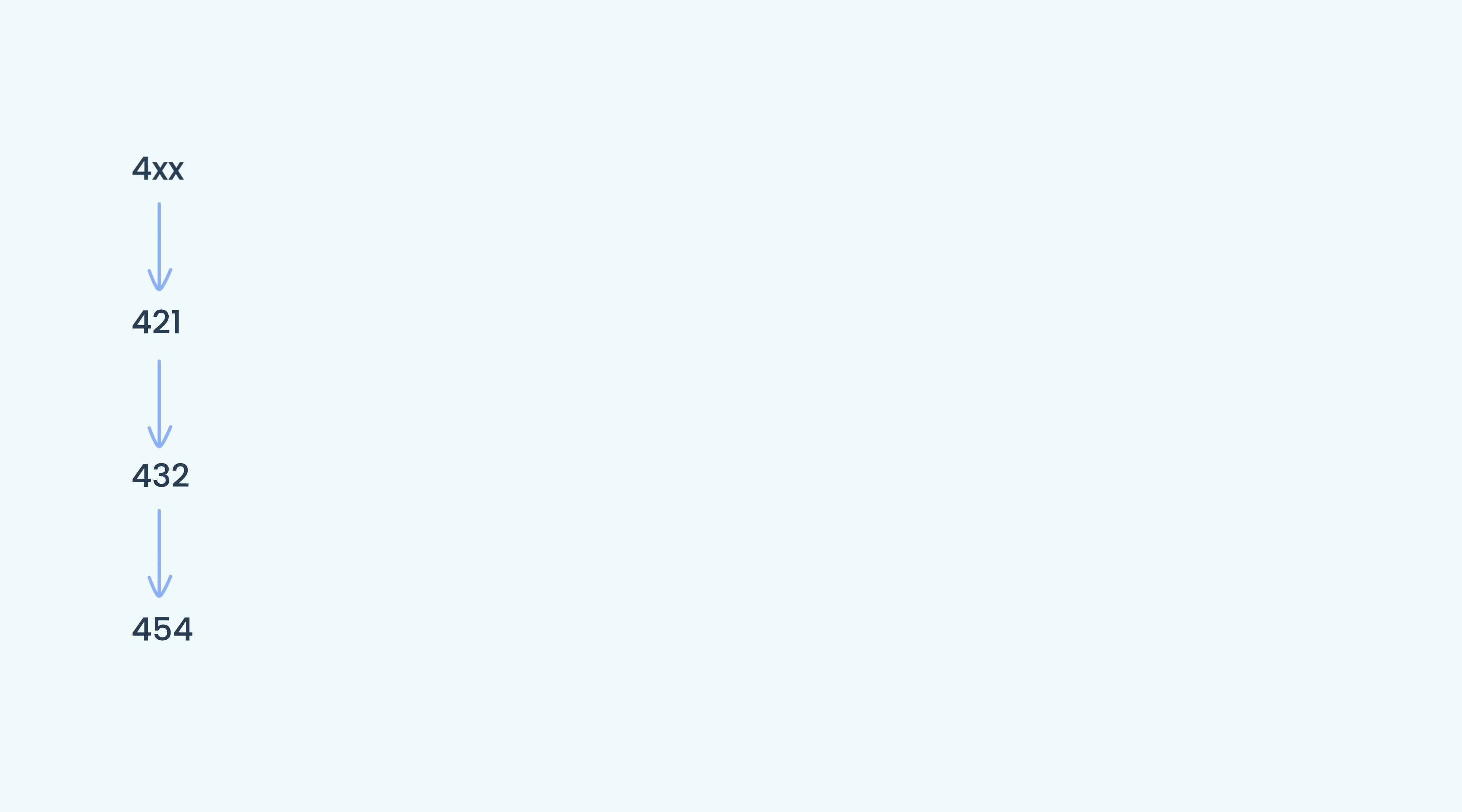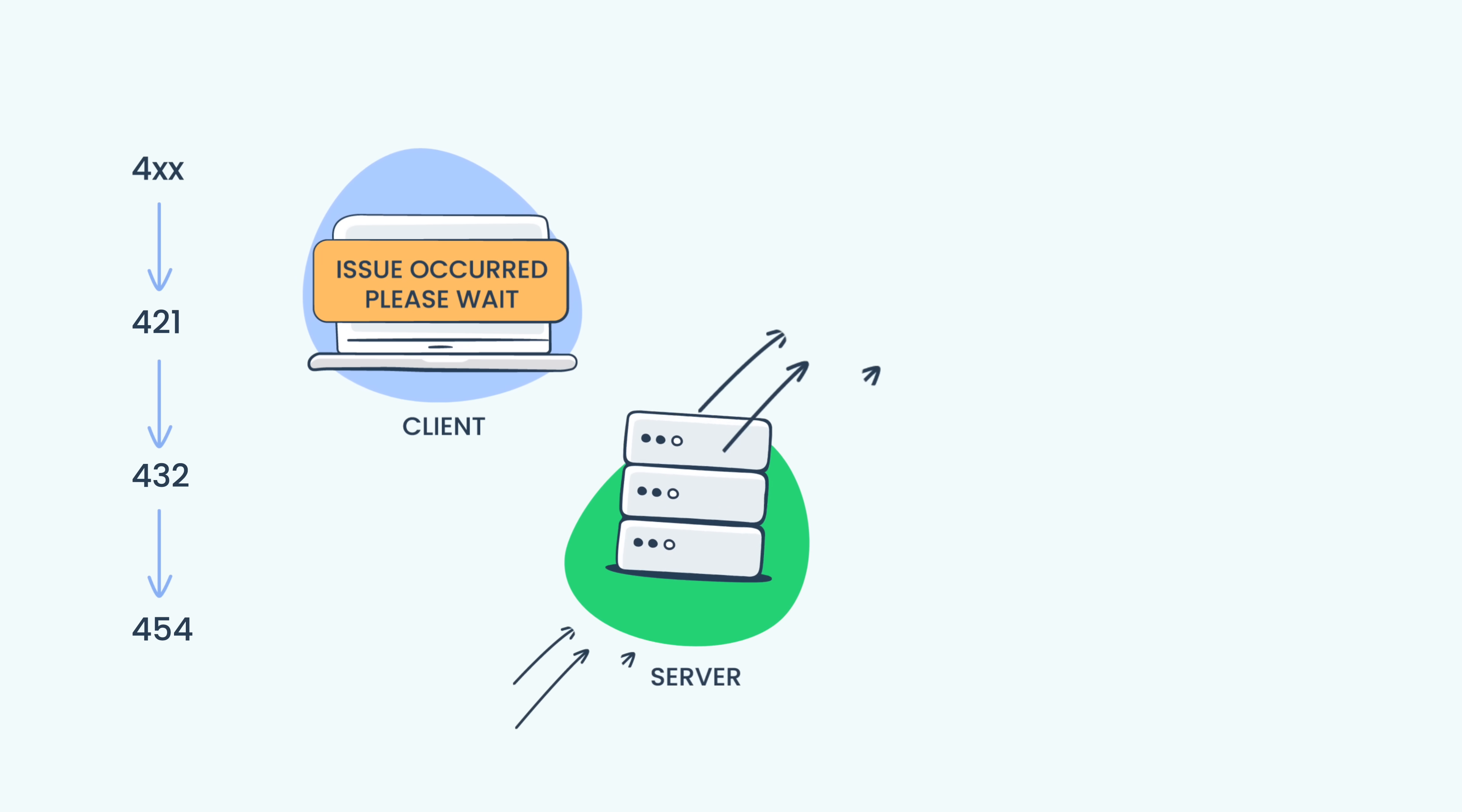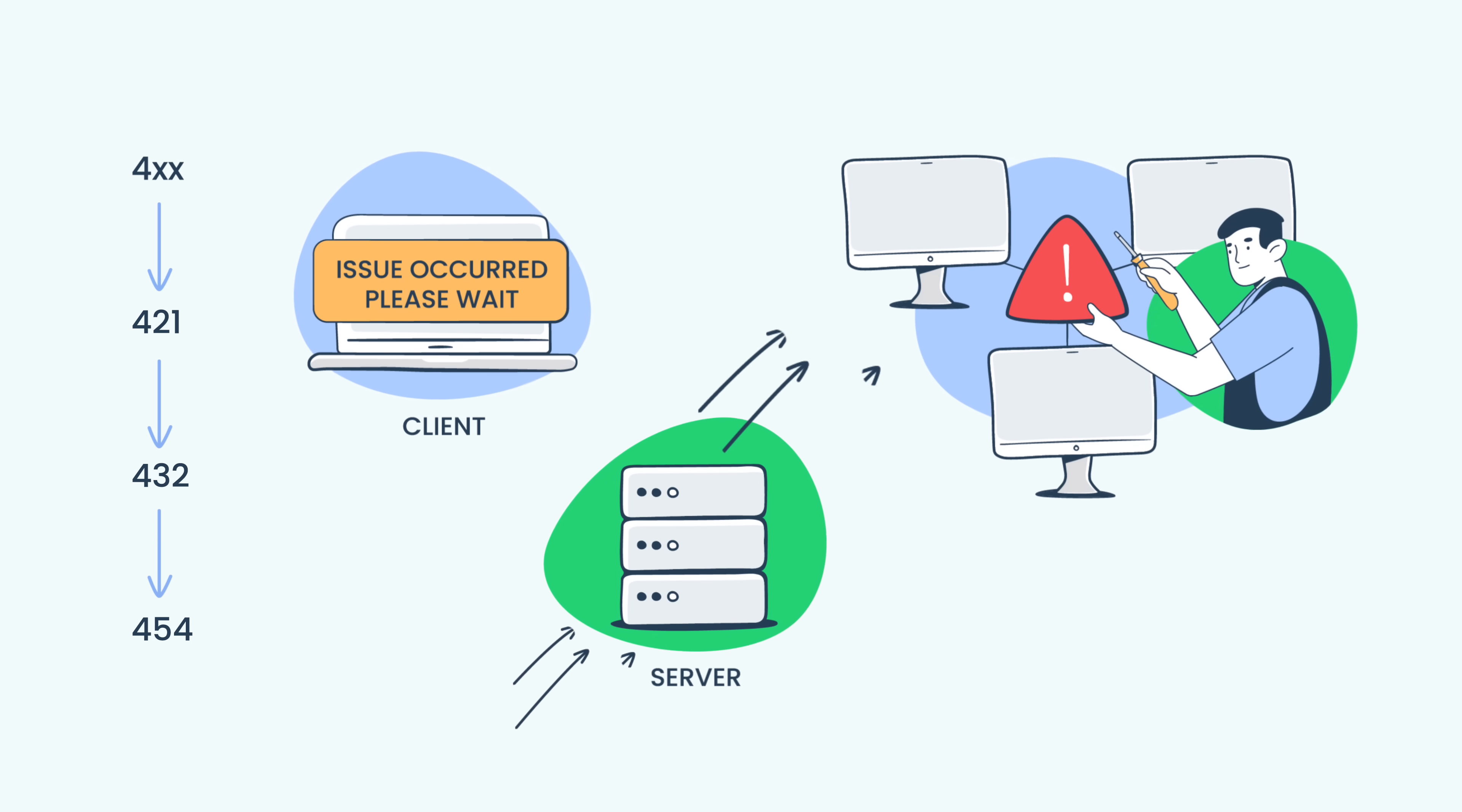The Temporary Failure response code category covers problems that are expected to be resolved without changes on the client's part, such as waiting for the server to become less busy, or for temporary network issues to be resolved. In this category, there are three noteworthy codes.